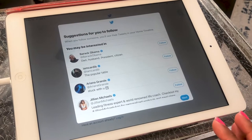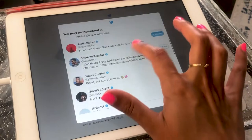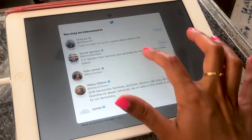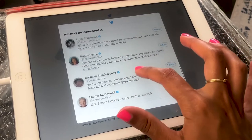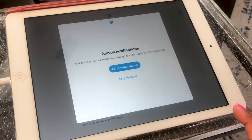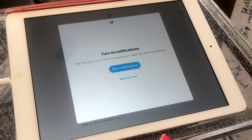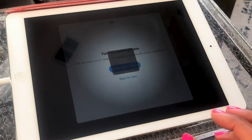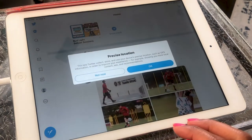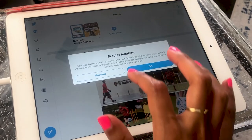Here you'll see a bunch of suggestions of who to follow — you can pick your favorites and keep searching. Then decide if you want to turn on notifications. This will make sure that you are notified every time someone tweets or some news comes out. I'm going to skip this for now. You can also decide if you want your location to be tracked.